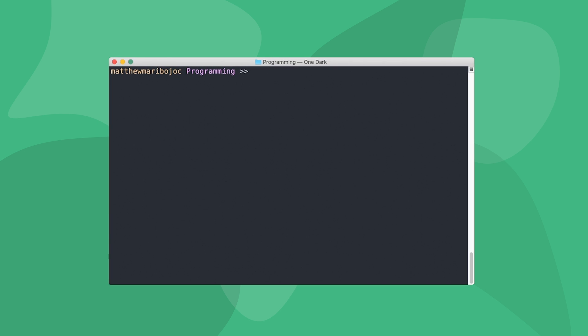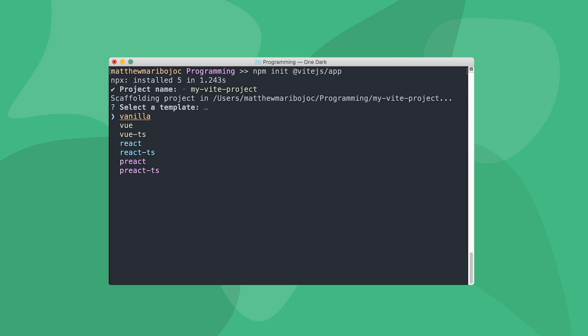To create our first Vite project, let's open up a terminal and then type the command npm init @vitejs/app. You can also do this in yarn using yarn create. We're prompted for a name, so let's call our project myViteProject. Next, we're asked for a template.